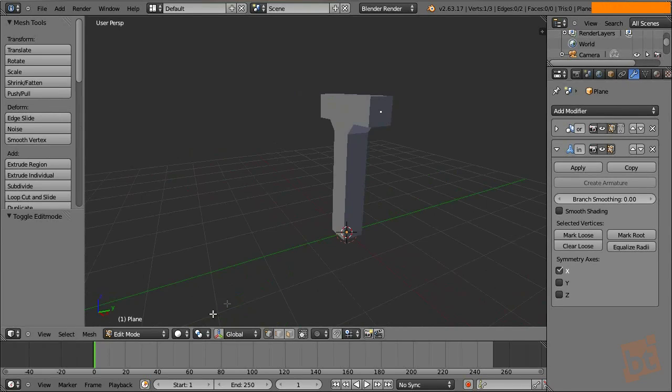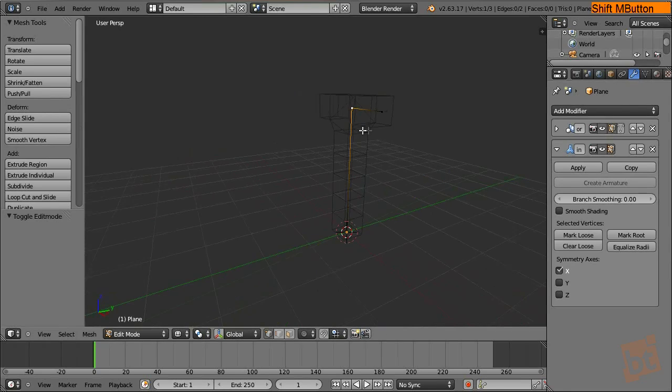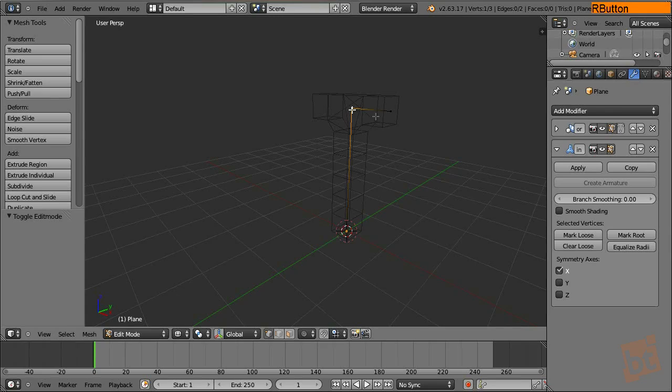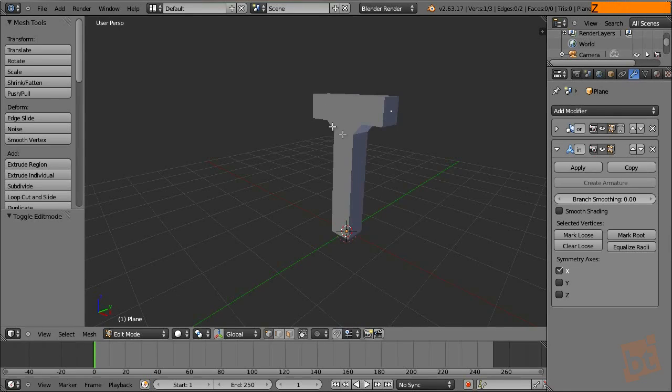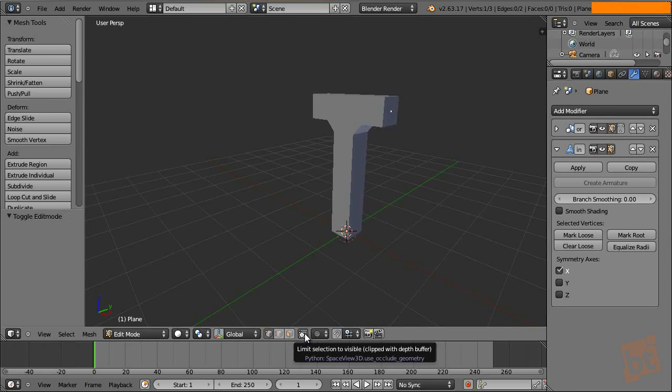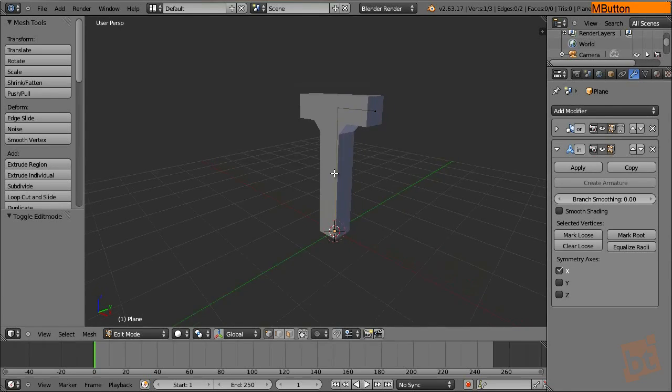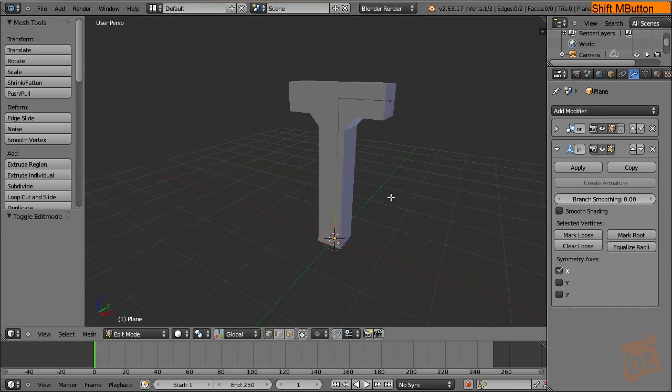What we want here is to see what we are doing in the original mesh because the original mesh looks like this and it's a little difficult to select stuff if we have this mesh over it. So we can disable this one, probably you already have it disabled. I think it's disabled by default in Blender, but I always have it enabled.